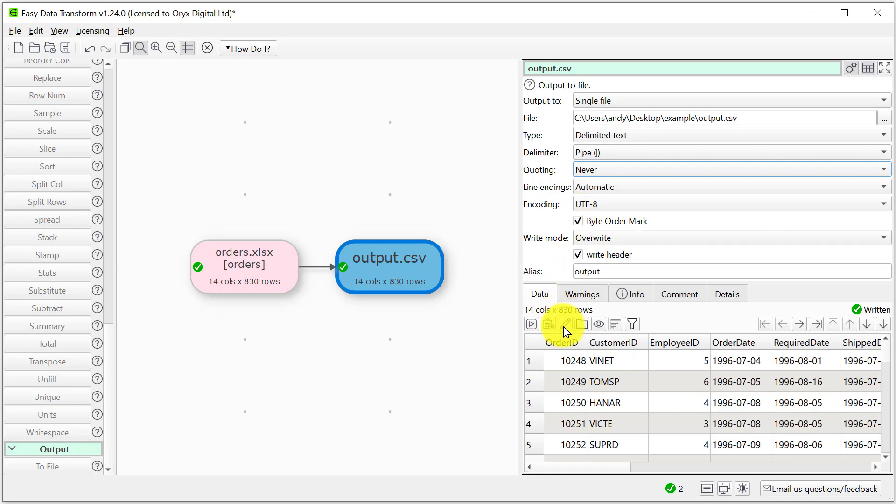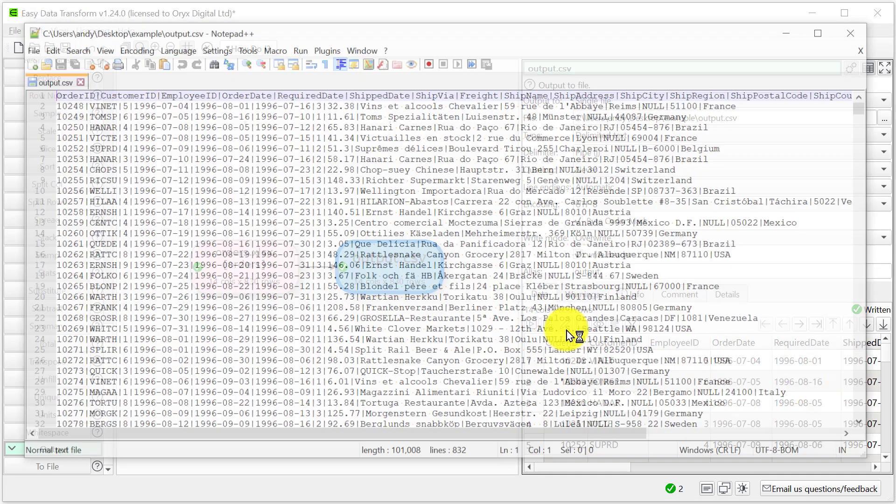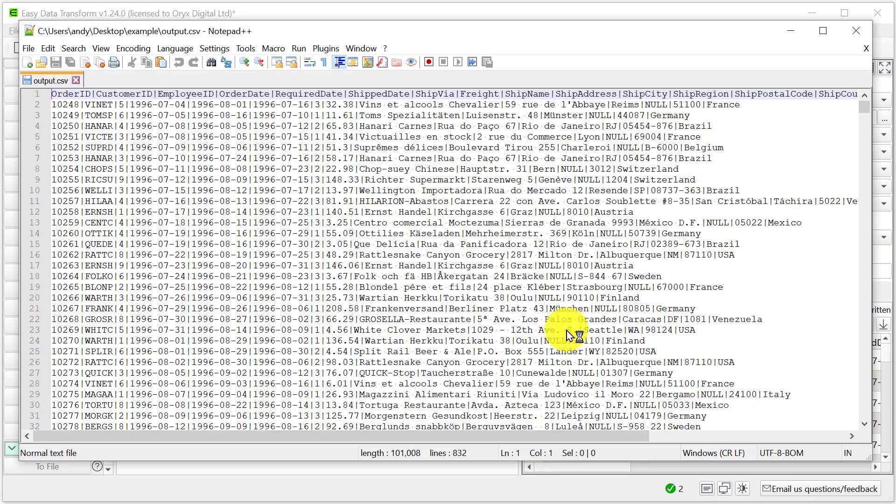Let's have a look at the file. The data is now pipe delimited.